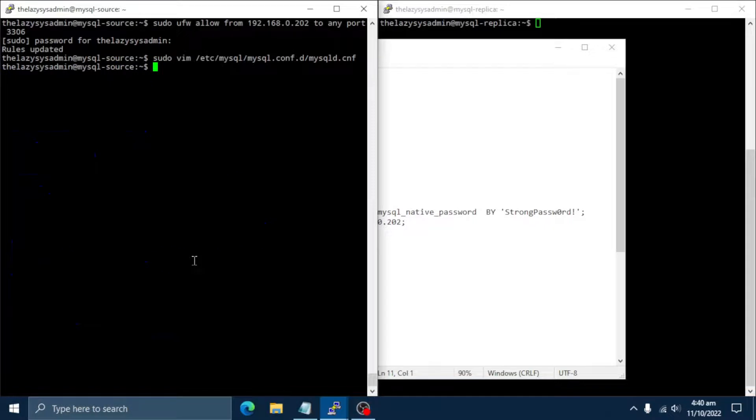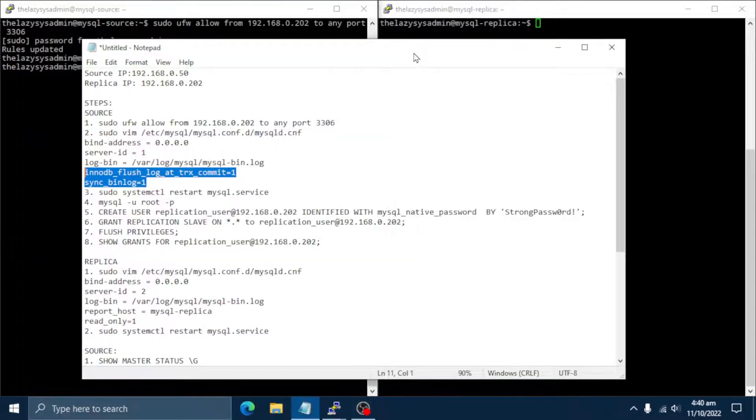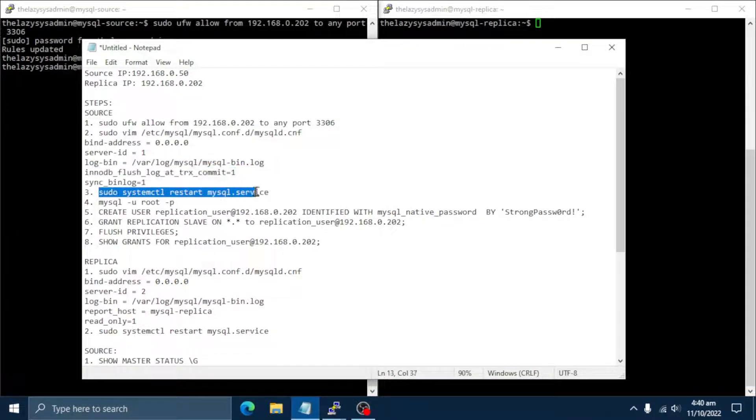And now, we need to restart MySQL service for changes to take effect.